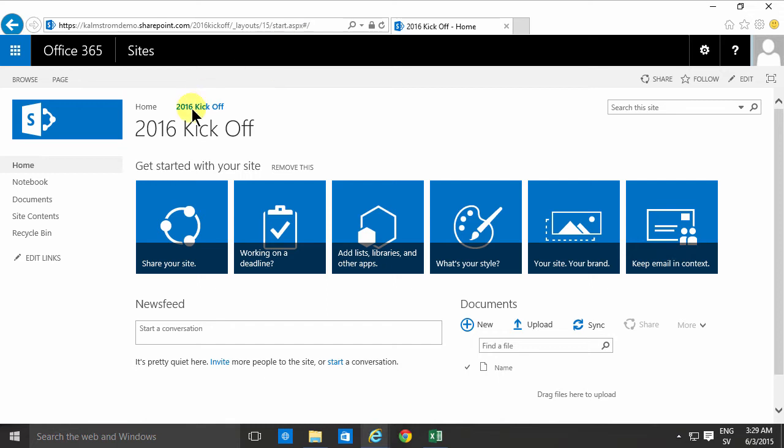As you'll notice I've created a new site here called the 2016 kickoff where I'm supposed to share information about that event.